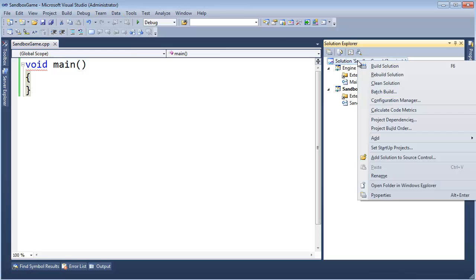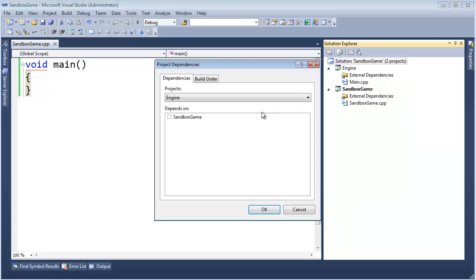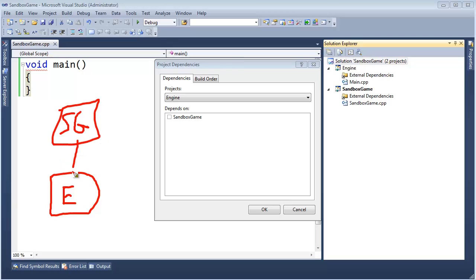Right click here, I'm going to go to project dependencies, and the sandbox game, again, it's going to rely on the engine. Let me draw that out again. Here's the engine, and the sandbox game is going to use code from the engine. So obviously, hopefully, it makes sense that we want to build the engine before we try to build the game.